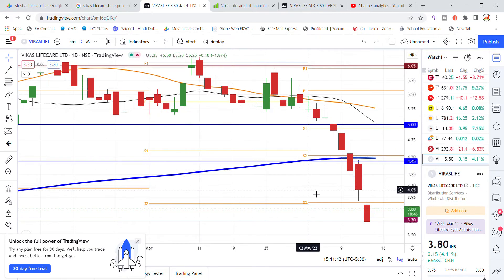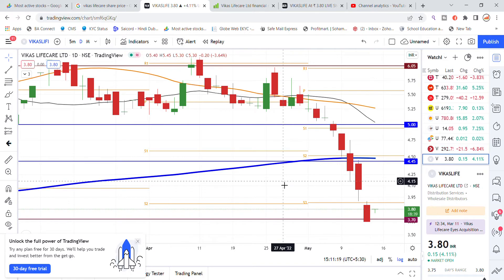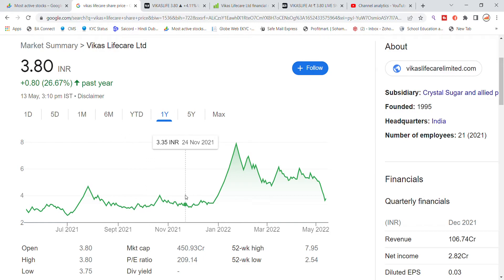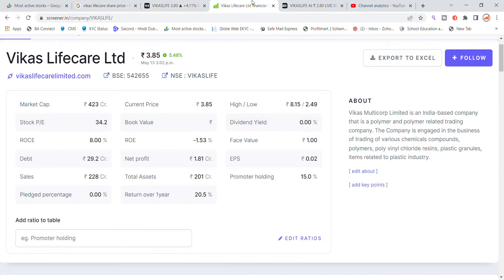You can see the resistance levels on the chart. Looking at the last one year, you can see 4 levels of resistance. The stock is currently trading and the market cap number is showing, but the stock face value is minus 1.53 rupees.